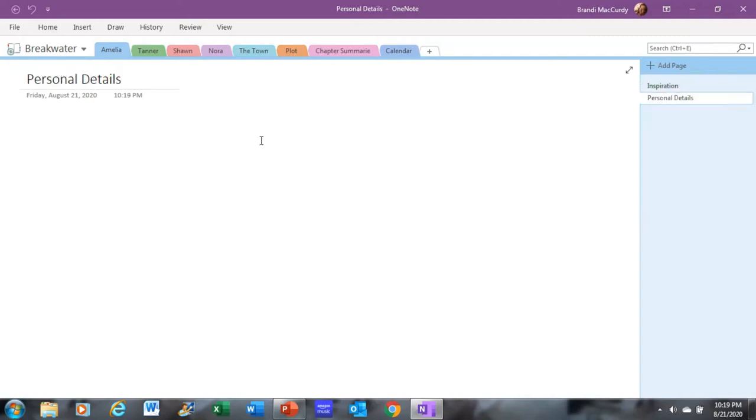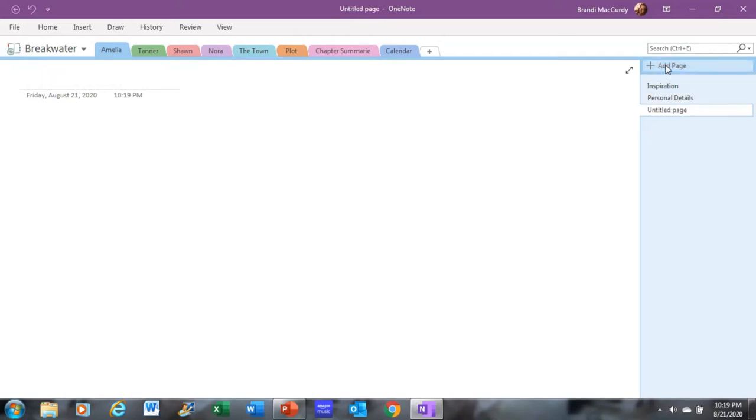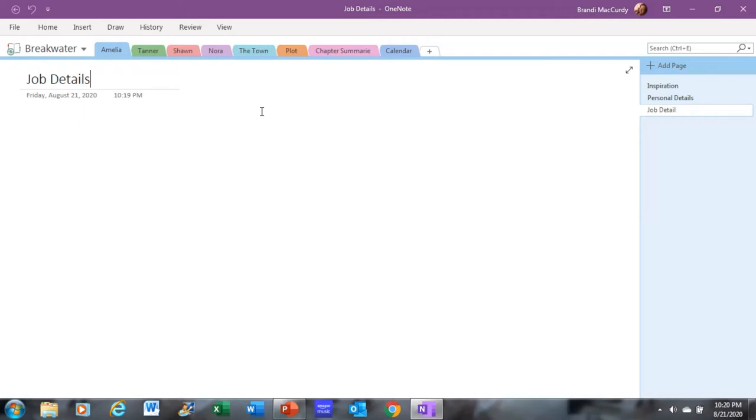Under personal details is exactly that. I will put hair color, eye color, any kind of trait. If they speak a specific way, if they use specific words, I'll put all of that information down in here. Also under each specific character tab, I have a section called job details. Because that is very important. Especially in my works, what they do for a living in their job kind of has a lot to do and takes place a lot of the time. Things take place at their jobs, on their way to jobs, coming home from jobs, and so on and so forth.